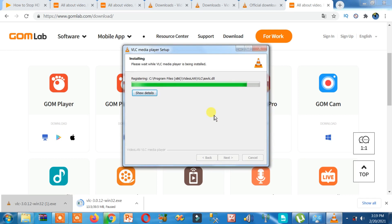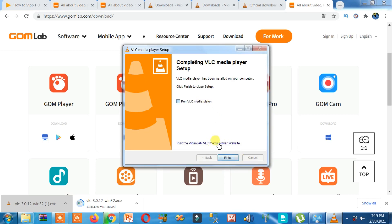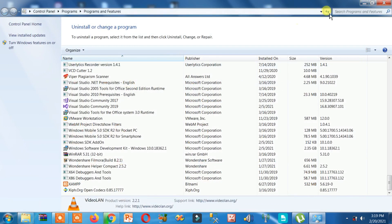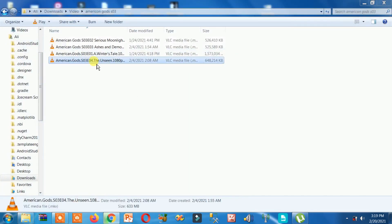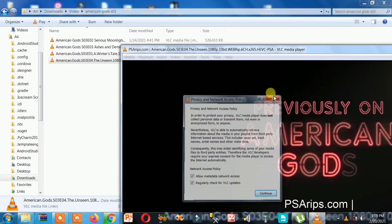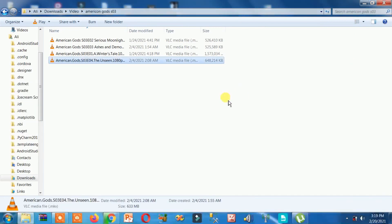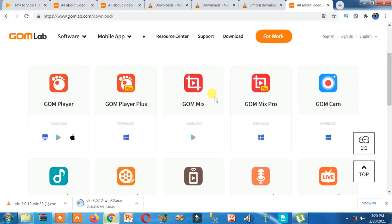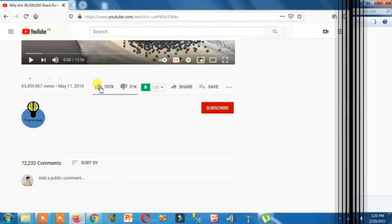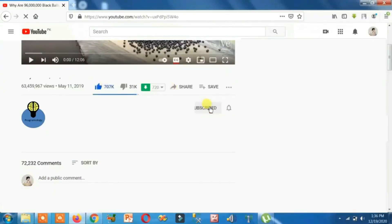VLC is now being installed. Uncheck any unwanted options, then click Finish. Now let me play my video — double-click on it. Perfect, now you can see it is playing my video. That's how you can fix this problem. If VLC is not working, update it and download the latest version from the official website. If this video helped you, please like, comment, and don't forget to subscribe.